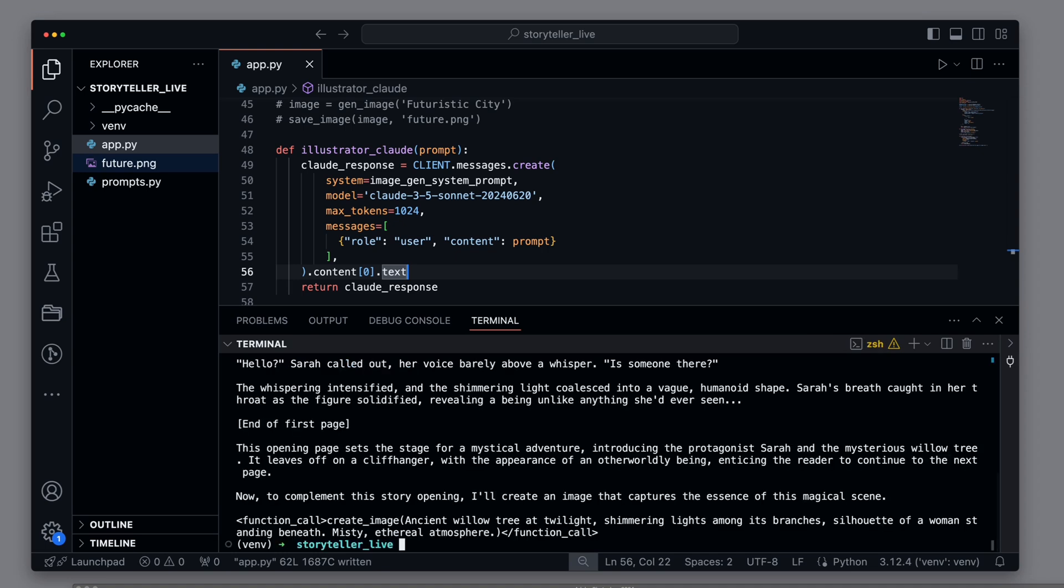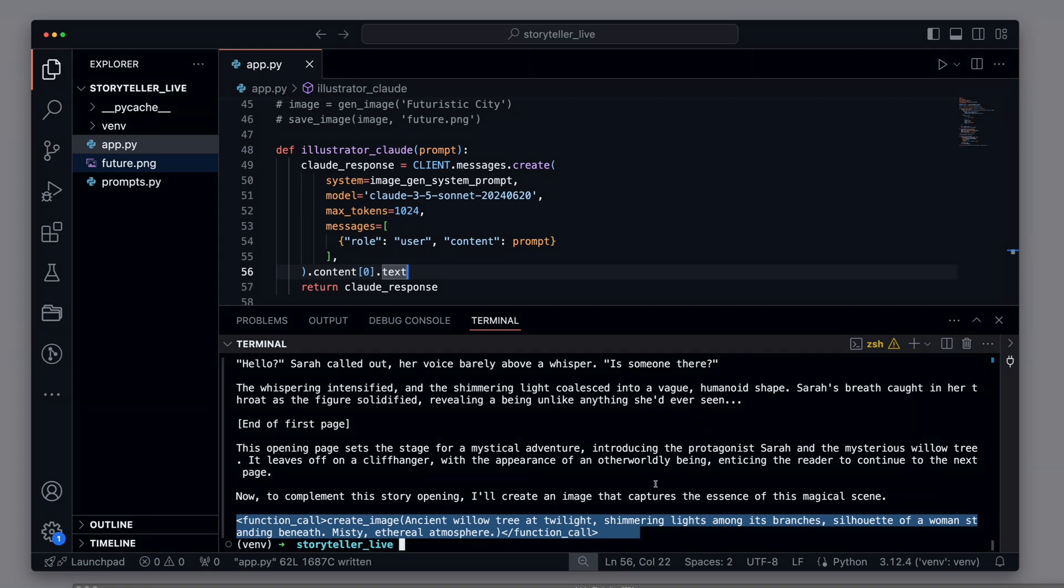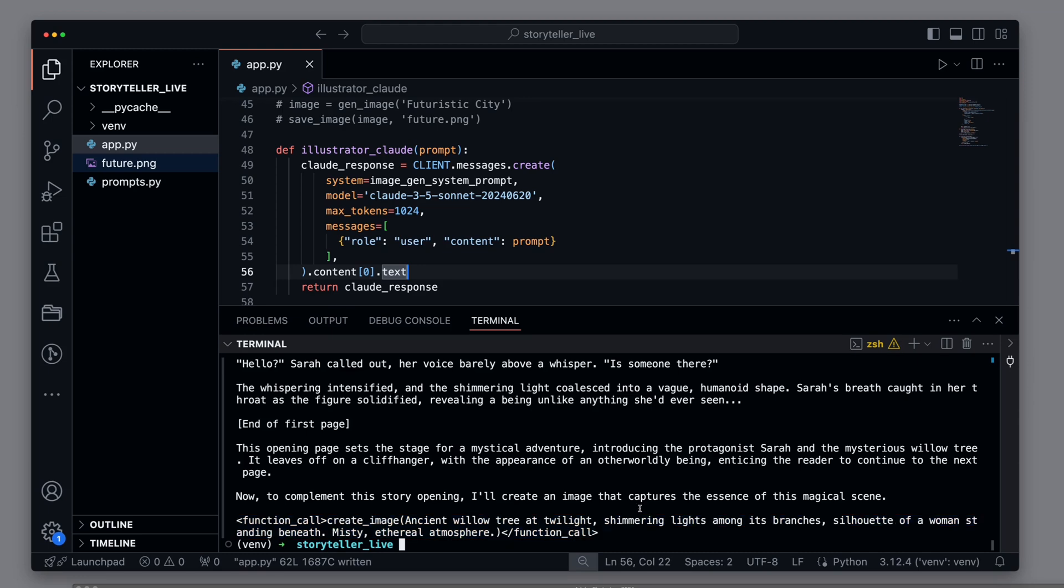And we see at the top, we have the story, and at the bottom, we have a part with function call create image with a prompt that precisely describes how the image for this page should look. Good work so far. Now we want to create the final PDF.